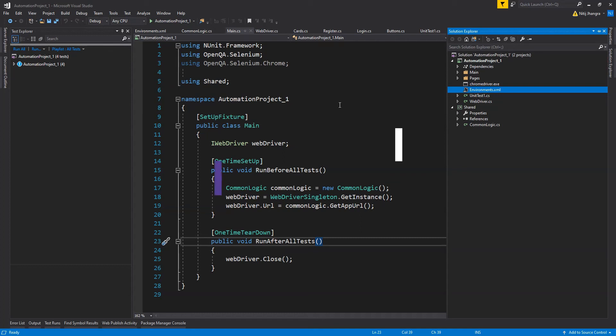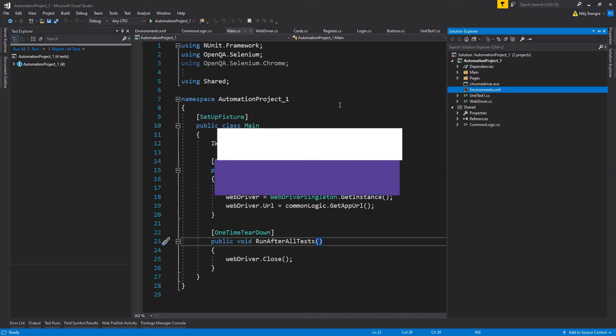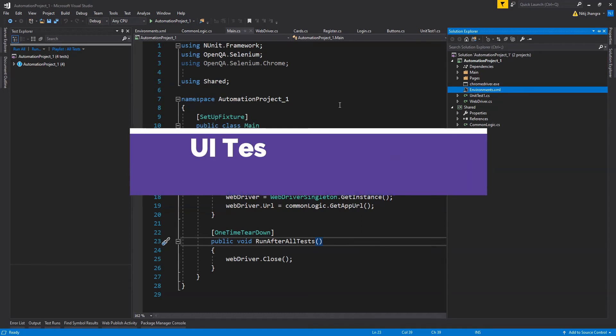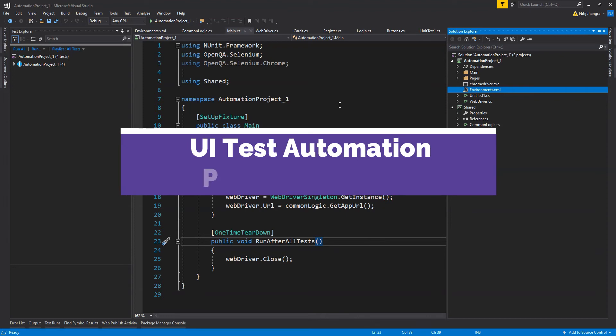Hey what's up guys, I'm Nitij and in this video I'm going to walk you through a very basic UI test automation project created in Visual Studio using NUnit and Selenium.